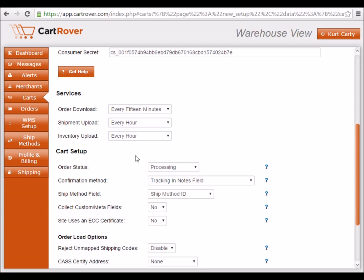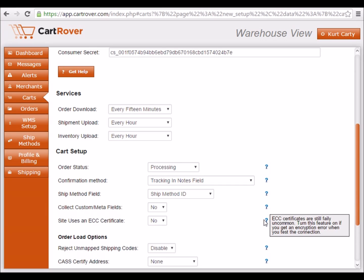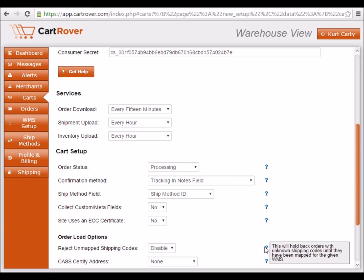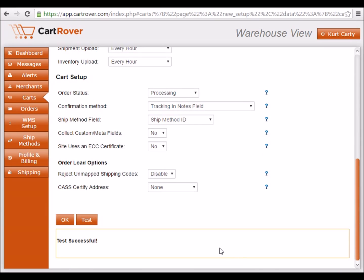CartRover defaults to download orders with processing as the order status. You can select a different status from the drop-down menu if needed. The description of each remaining setting is available next to each field. When you are done configuring your settings, click OK and the setup is complete.